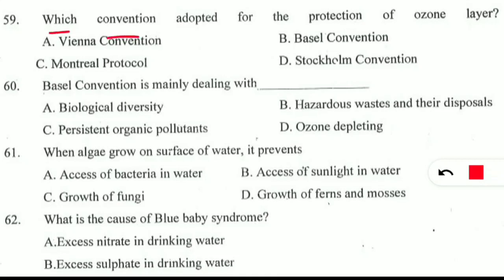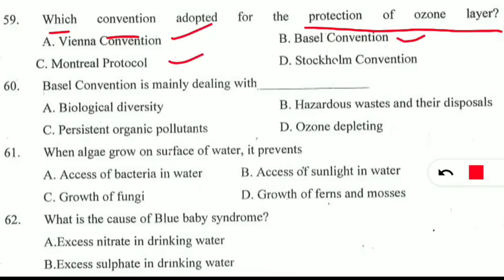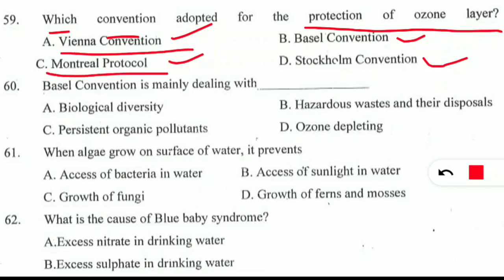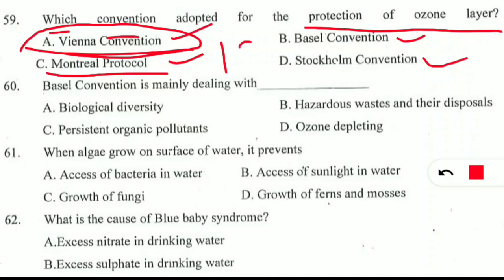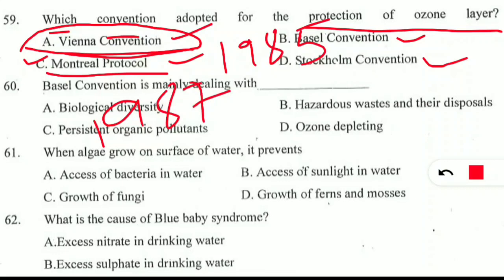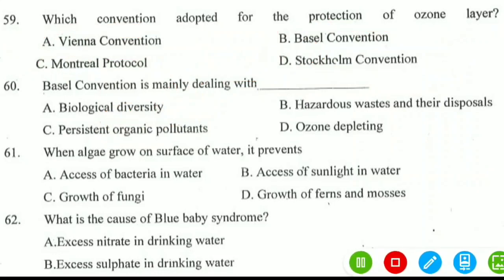The first question is: which convention was adopted for the protection of the ozone layer? The options are Vienna Convention, Basel Convention, Montreal Protocol, or Stockholm Convention. Students will be confused between Vienna Convention and Montreal Protocol because both are related to the protection of the ozone layer. But if only one option is to be selected, you should select Vienna Convention because it came earlier — it was signed in 1985 in Vienna. Montreal Protocol was signed in 1987.